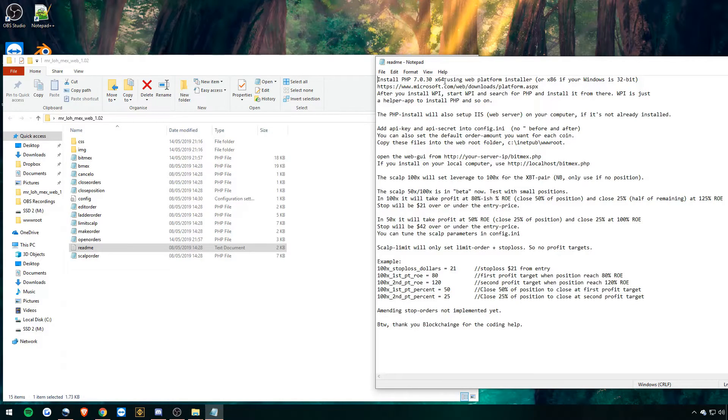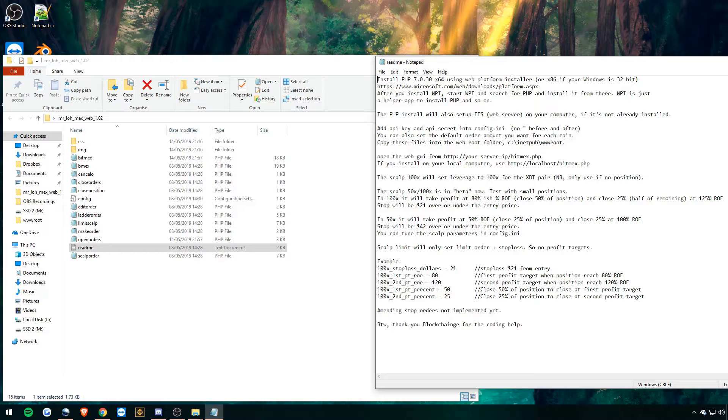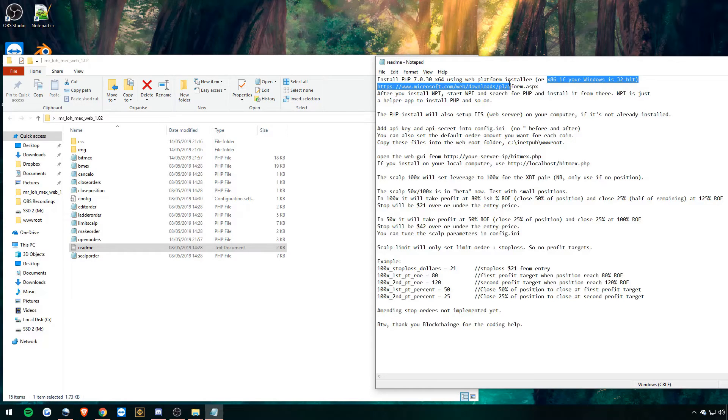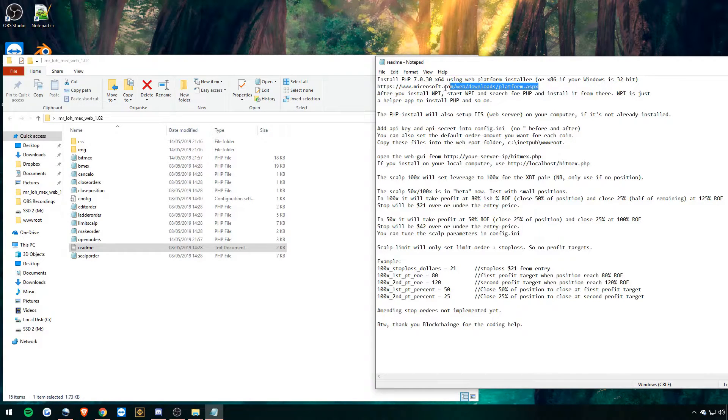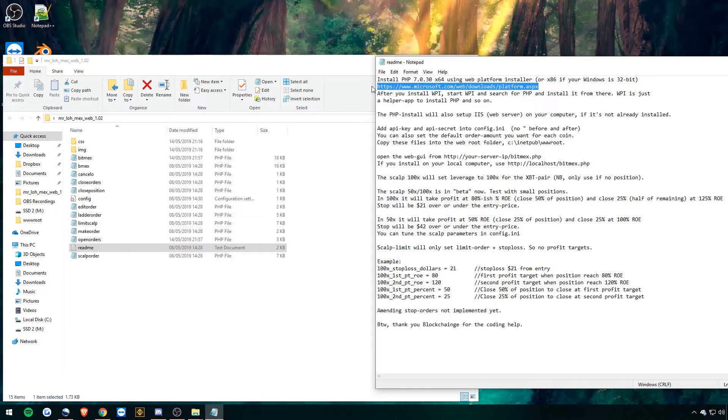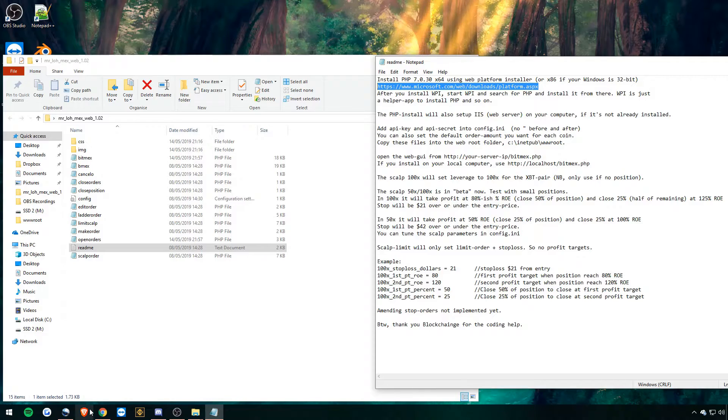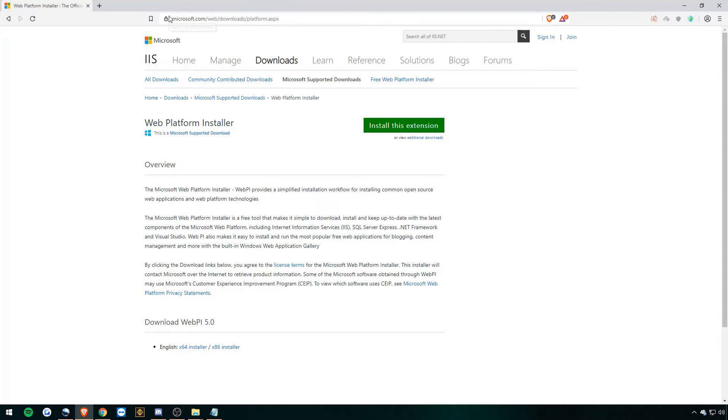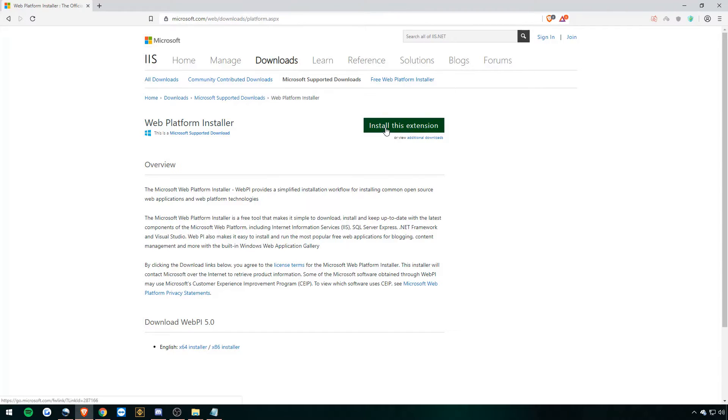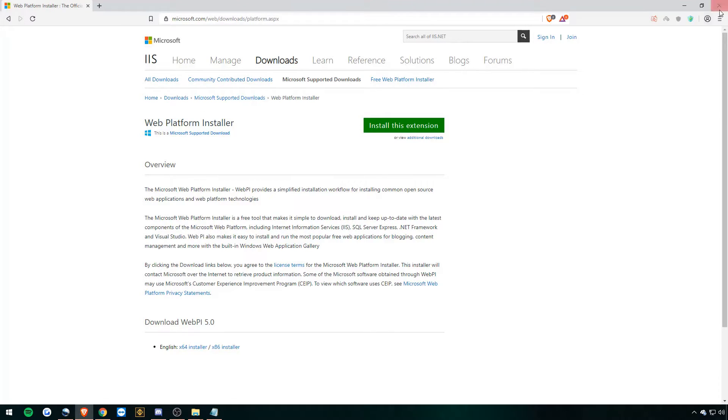And then we're going to do step one. So we're going to be installing PHP 7.03 x64 using the web platform installer. So we need to install the web platform installer.